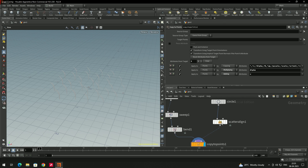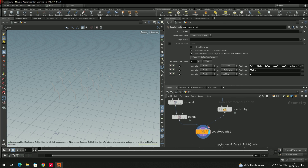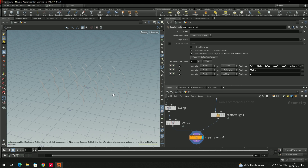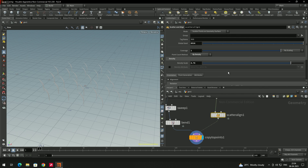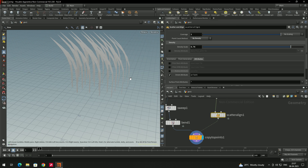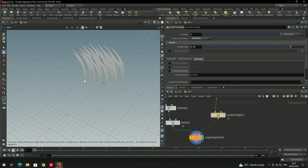To recap: scatter and align selects random points from the circle, and copy to points places the grass model at each of those points. The grass may appear very small — go to scatter and align, open attributes, and uncheck 'radius attributes' to restore the correct scale.